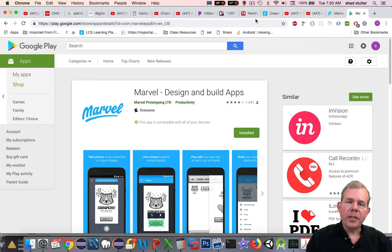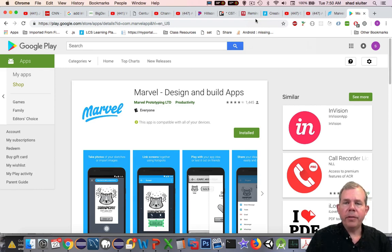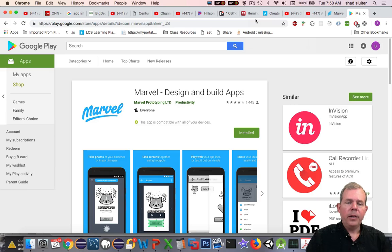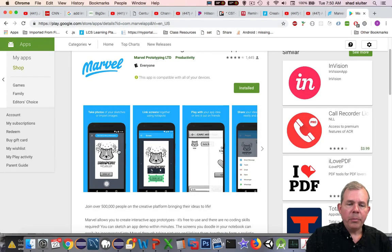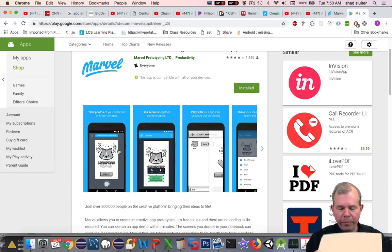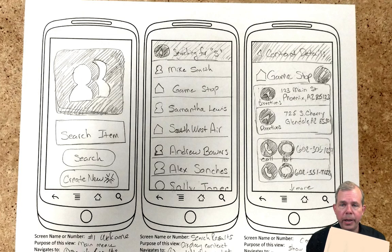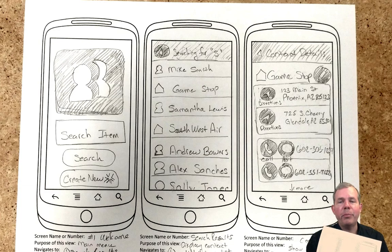For the second part of the design, we're going to create wireframes and then an interactive model of our app. I'm recommending Marvel, which is an application available on the iOS store as well as the Android app store. It is as simple as taking photos of items you've already drawn. I have some templates here that look like a mobile phone, and using pencil and paper I drew what I thought my app would look like.